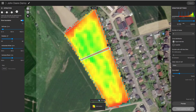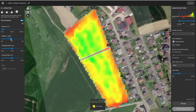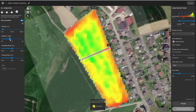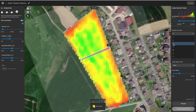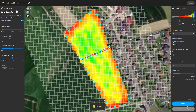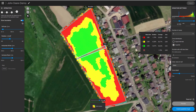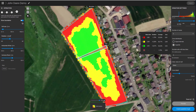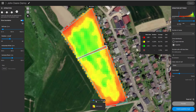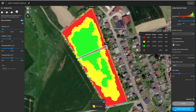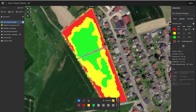First, configure your application grid and then define your zonation parameters. The result will be another operation layer where you can edit and define application rates.